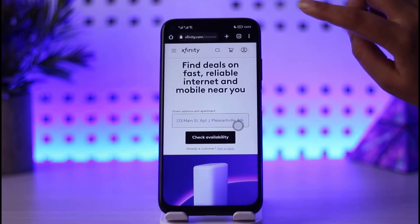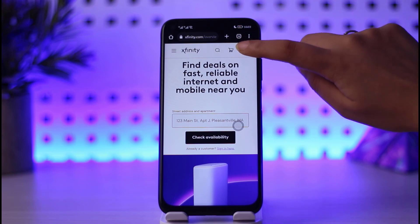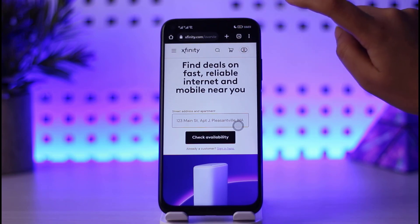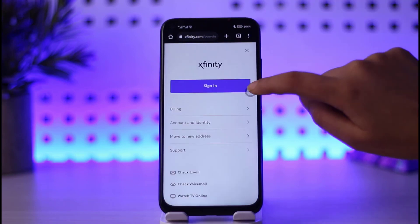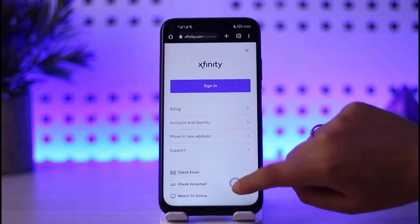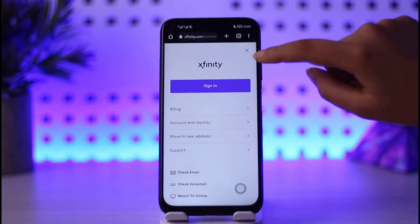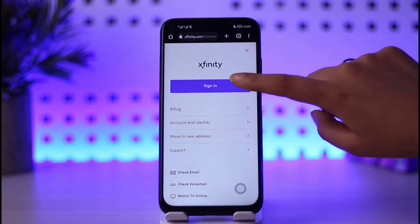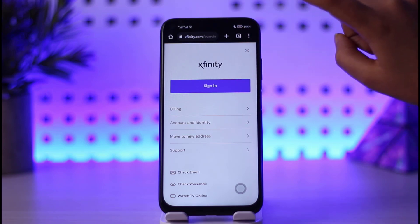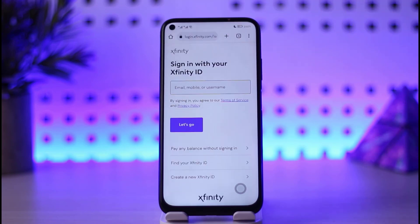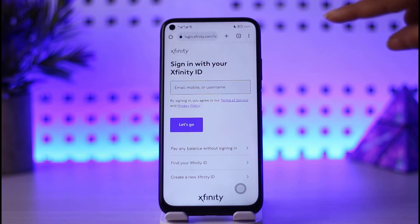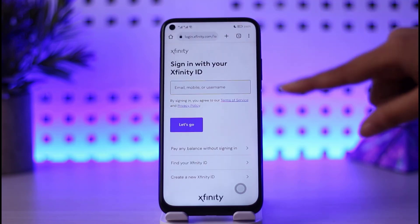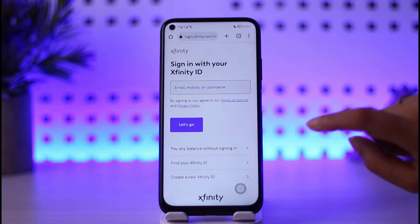You will see a user icon in the top right corner. Go ahead and tap on it. As you can see, this interface will open up. You can simply see the sign-in option — go ahead and tap on that option, and you will be able to see this next interface.